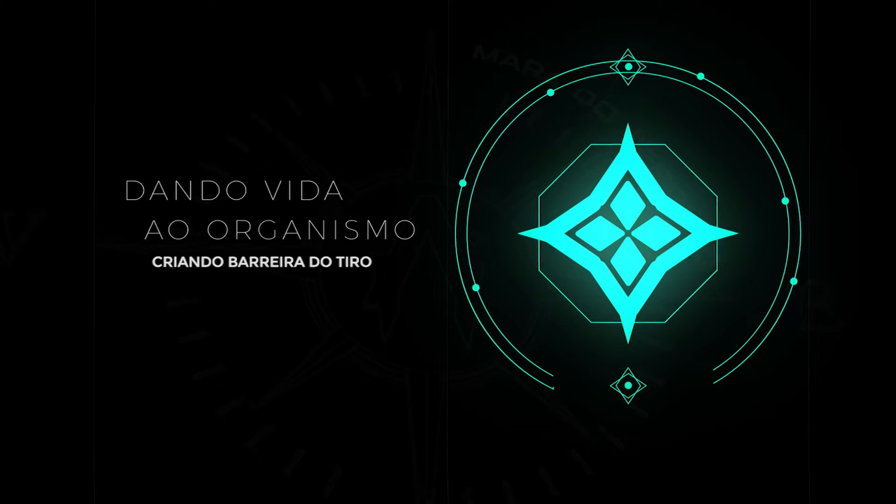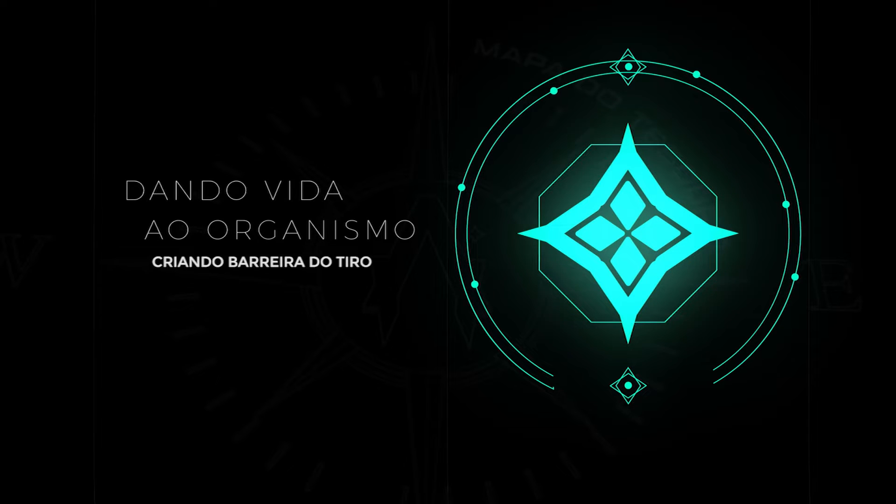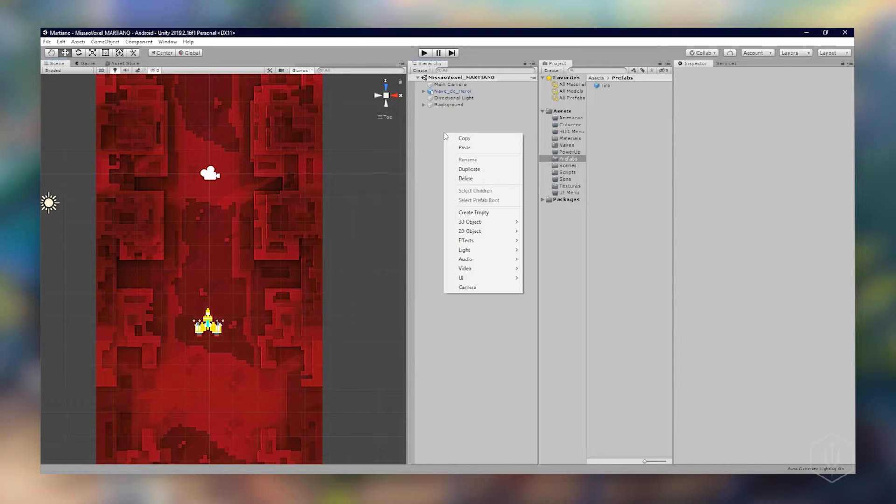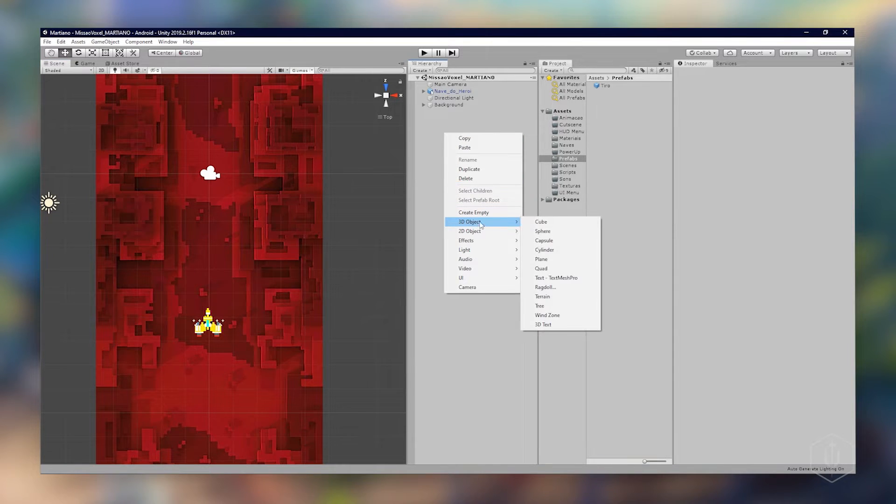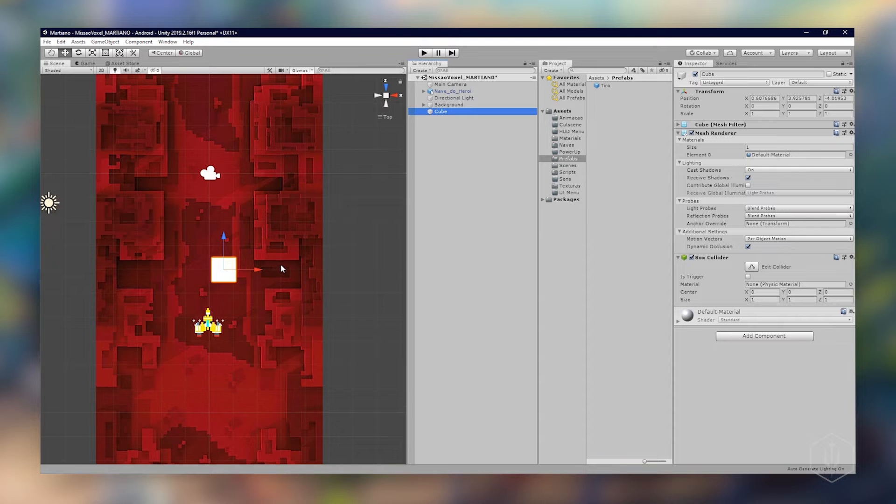Vamos criar agora a barreira de tiro para o nosso tiro ao colidir ser deletado e destruído no nosso jogo. Com o botão direito vou criar um objeto 3D, vai ser um cubo.